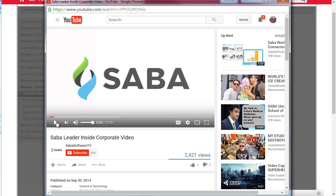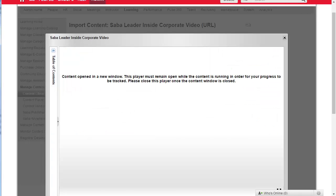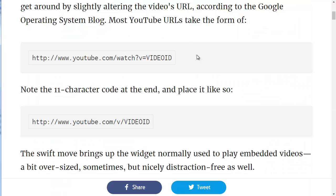So right now it's opening up the video, but we want to get rid of all these distractions — all these related videos that your learner may want to click on. To do that there's a little hack that Lifehacker.com gives us. I've gone over to another tab window here.